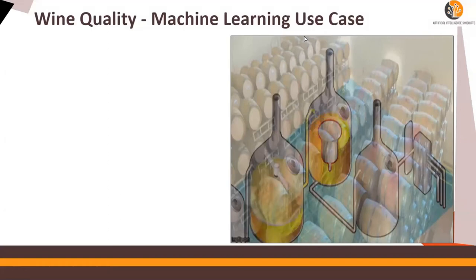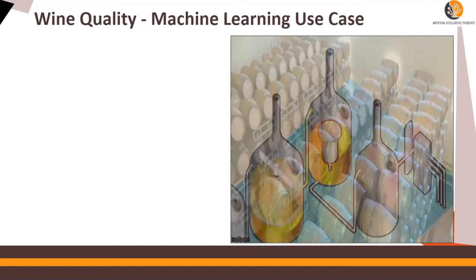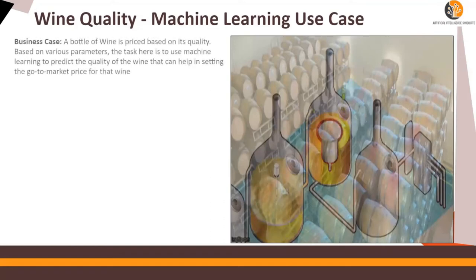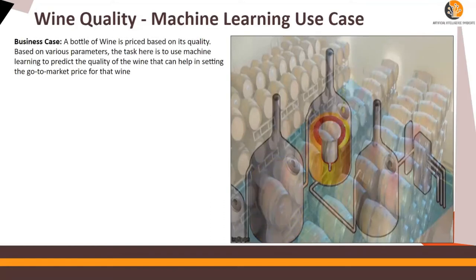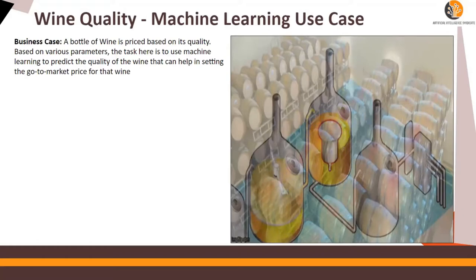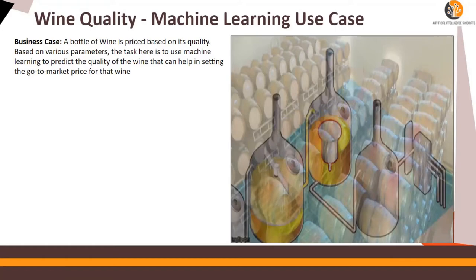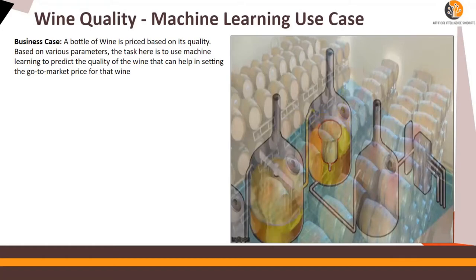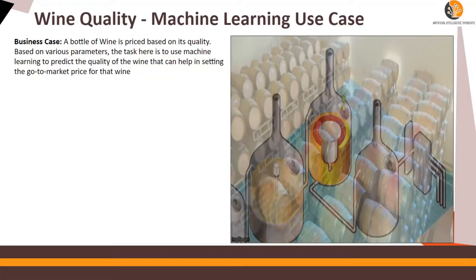Hello everybody. In this use case, we are going to discuss predicting the quality of wine. The business case which is driving this machine learning implementation is that a bottle of wine is priced based on its quality. The better the quality, people are ready to pay a higher price for that wine.